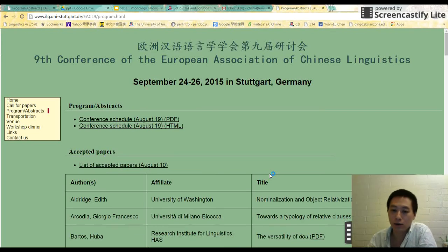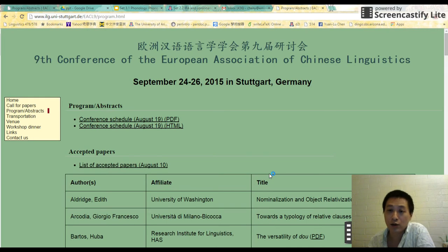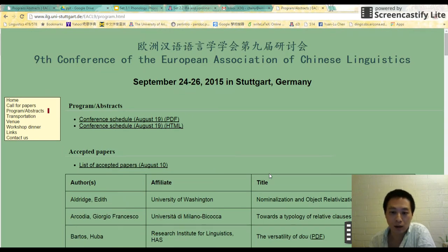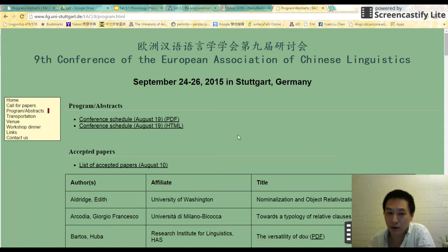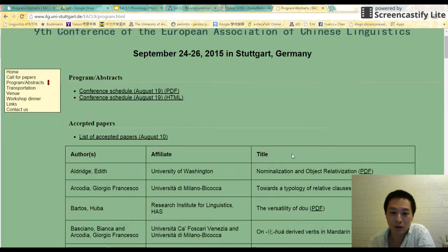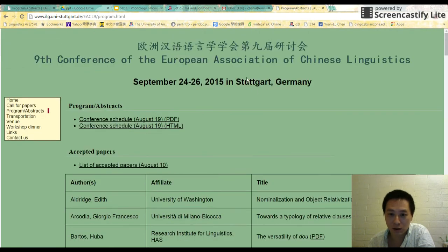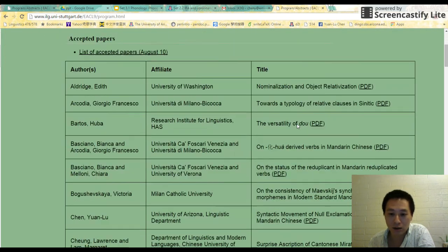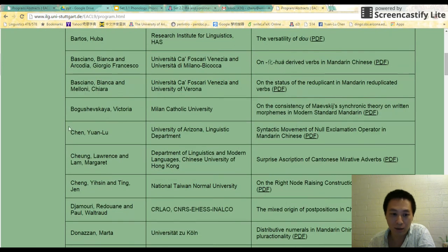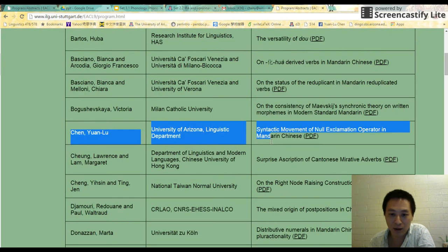Hi guys, welcome back to Linsight 201. Today we are going to begin a new section, Set 3, talking about phonology. Before that, I have to tell you this lecture recording may be the only one recording for this week because I'm going to Stuttgart, Germany to present a paper. Here is my name in the program.